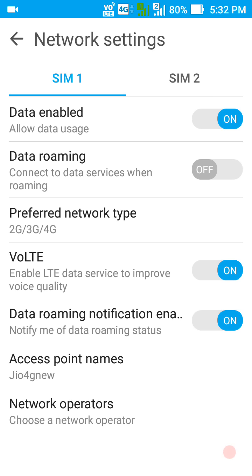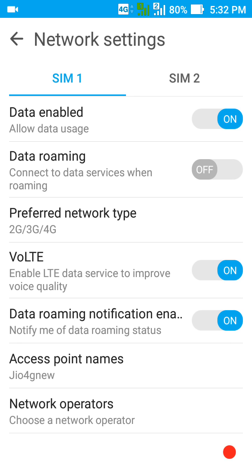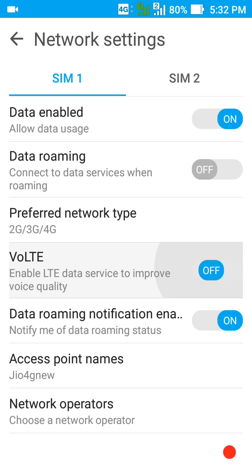I'll show you how to enable and disable the VoLTE feature. Just tap it on or off — see, I've put it off, so the VoLTE feature is gone. Now I'll turn it back on, and it will come back again at the top.